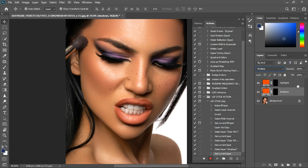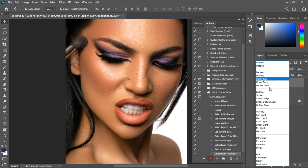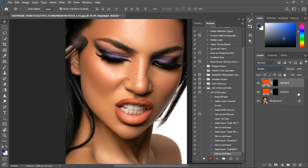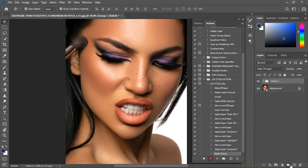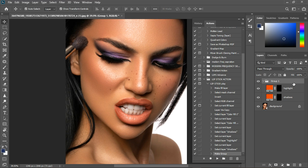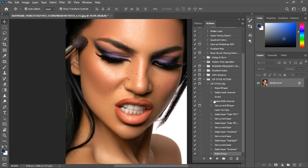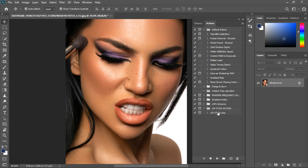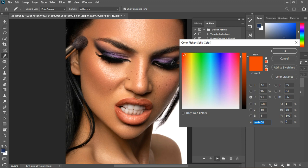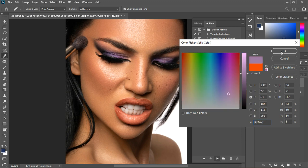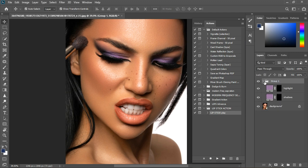Select the layer below and change the blending mode to Multiply. Select the one above and change the blending mode to Screen. Now select both layers together and group them — and stop recording. The action is ready. Let's test it: delete the layers and run the action again, press Play, and it's going to tell you to pick a color. I'll pick this color and hit OK — everything runs and we've just created a lipstick action.